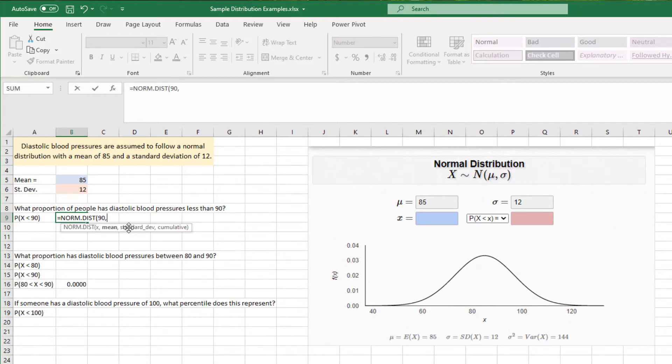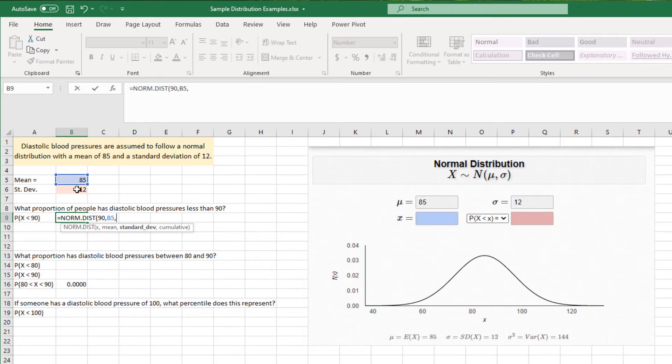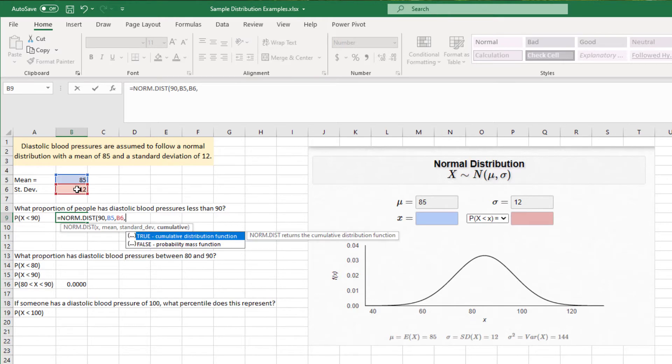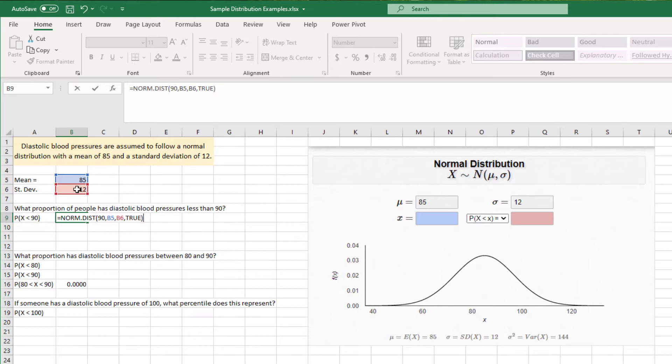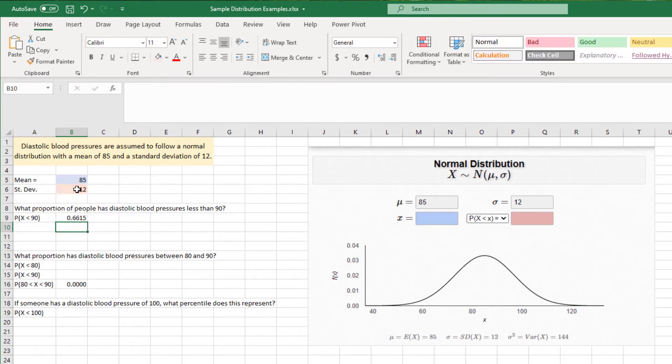The mean we've already put into a separate cell. It's 85, so we'll reference it there. And then for standard deviation, we also have that in another cell, and it was told as 12. And then for cumulative, since we are going to count all of the values prior to 90 and up into 90, we can set this to true. I believe in the previous examples, we were leaving this false because we just wanted the exact point when we were doing binomial distributions.